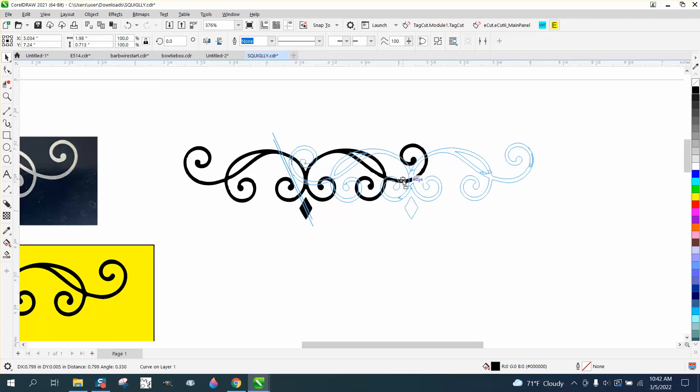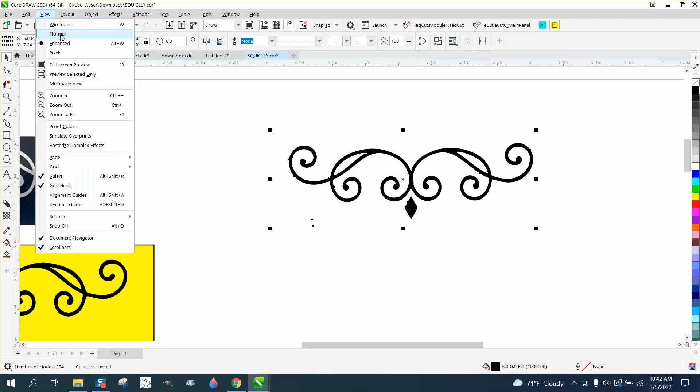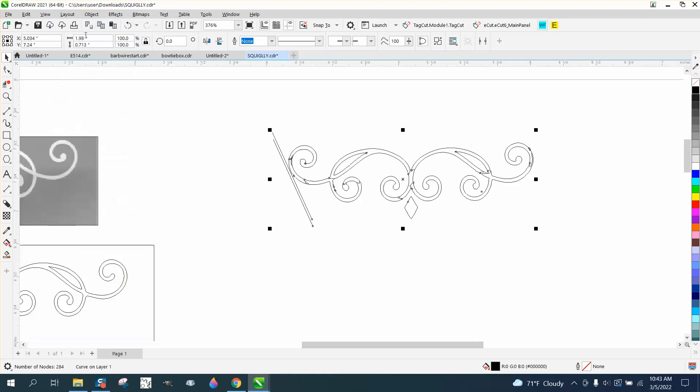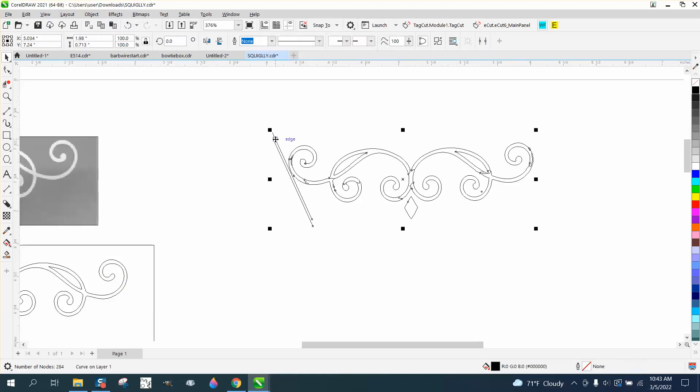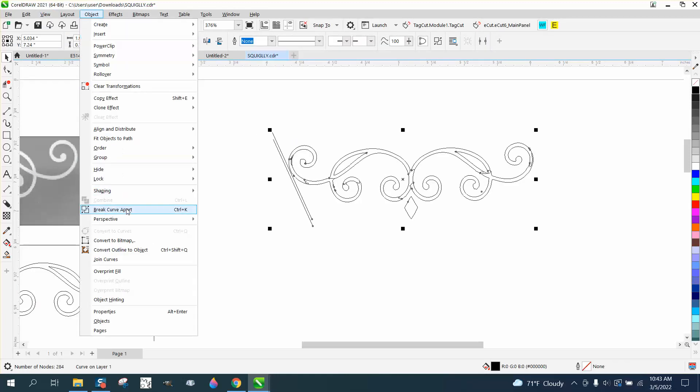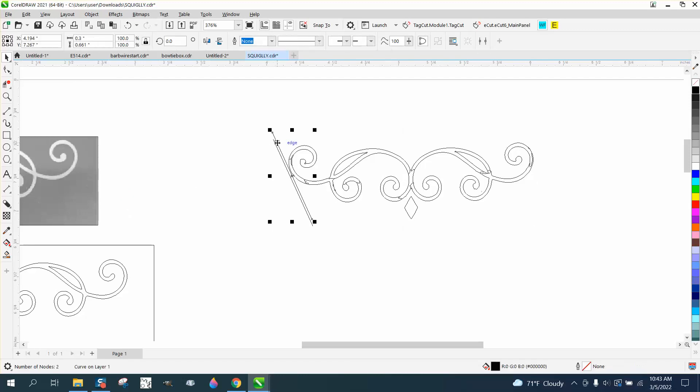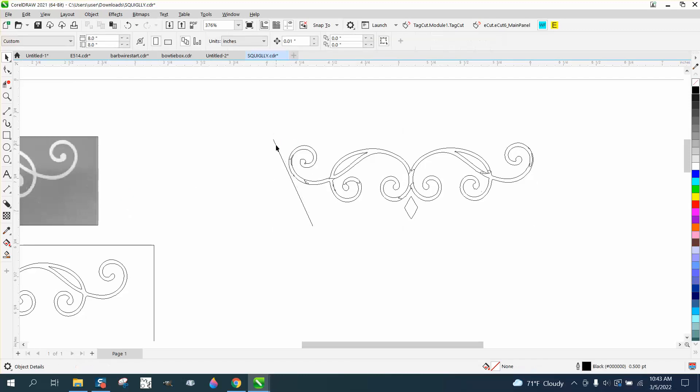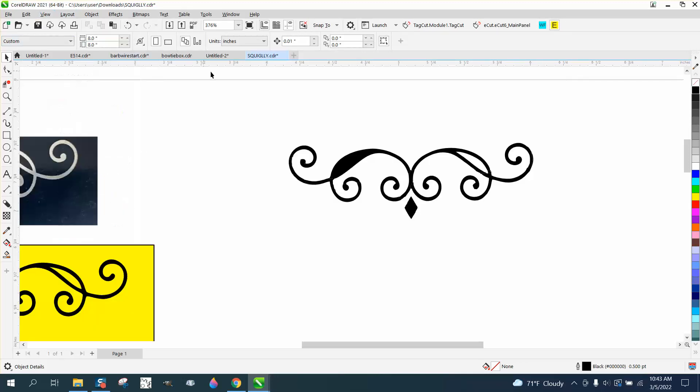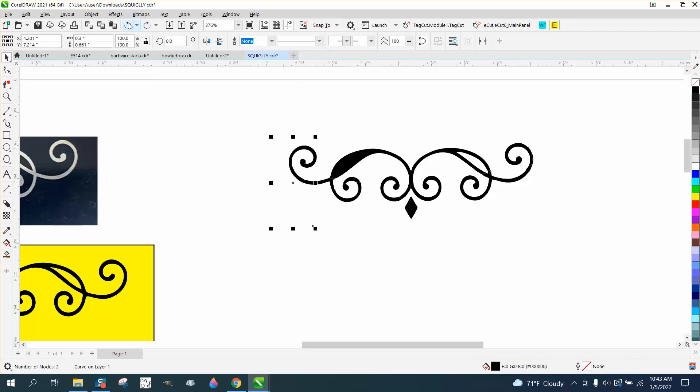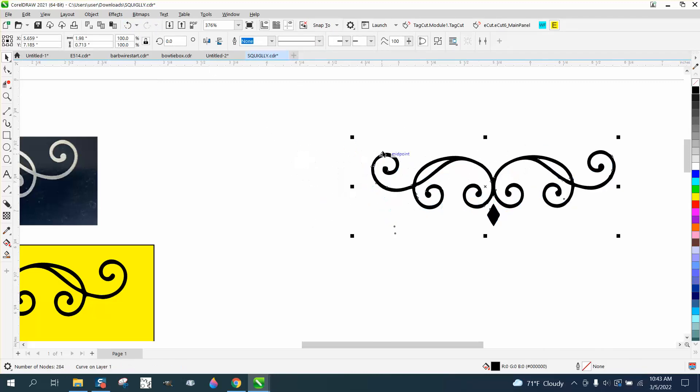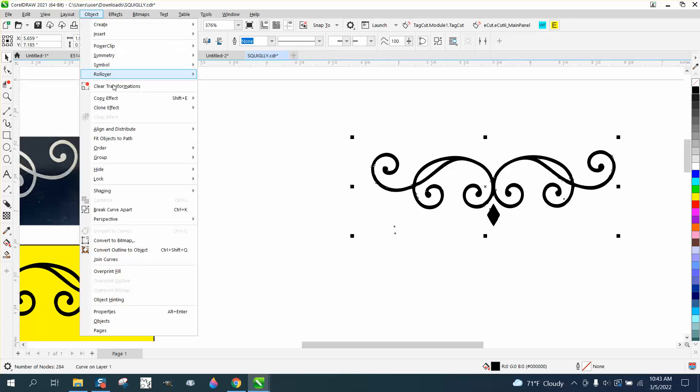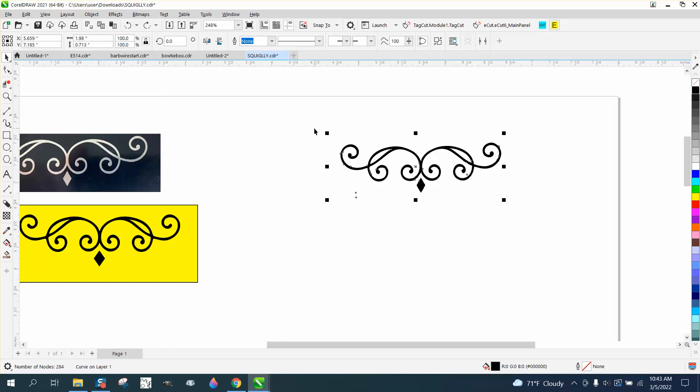I've still got a line there, an invisible line. Let's look at that in wireframe. See that line? Go up here and break curve apart, now we can get rid of these lines. Now we're going to put it back to view enhanced. Let's just move this over. We're going to fix that anyway, that doesn't matter.